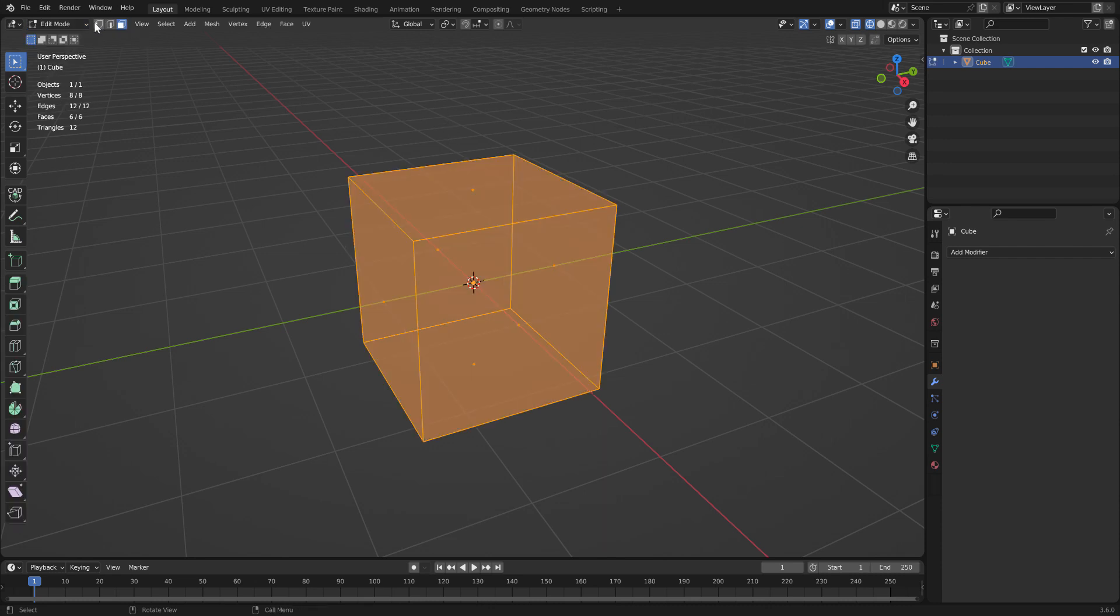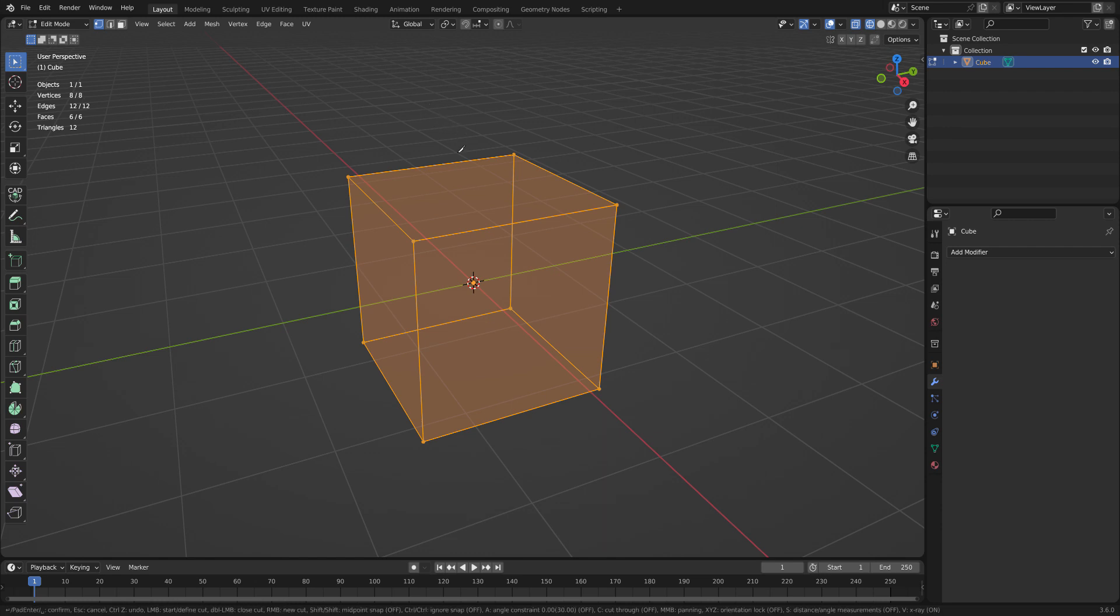I'm going to go vertex. You'll notice I have eight verts, the eight corners. I go into knife tool. I go cut through. See down at the bottom it's changing back and forth. Cut through on and off. So cut through is on.